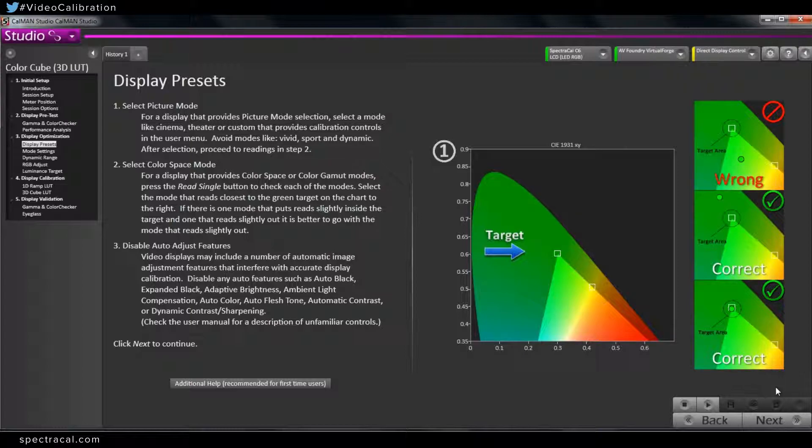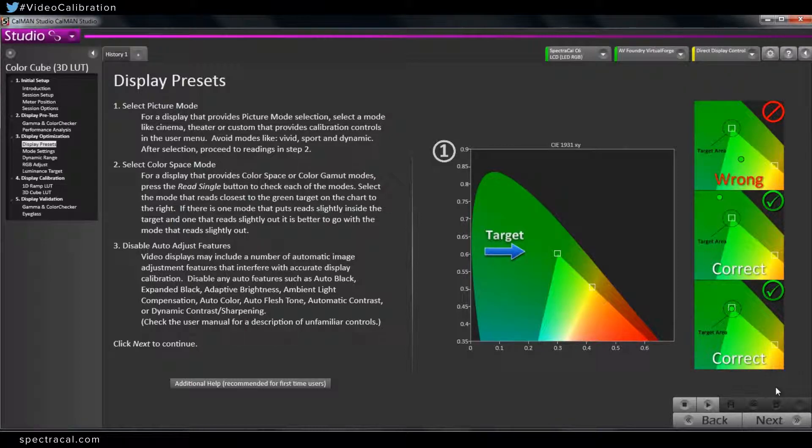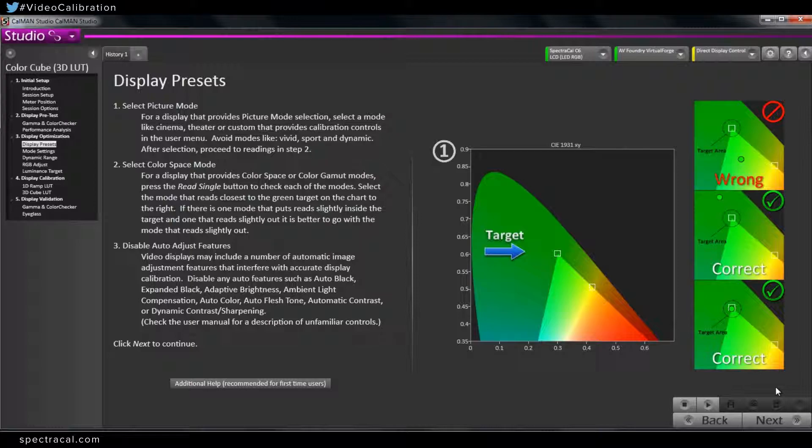Picture mode is something that is on some broadcast monitors, most consumer displays. Essentially, it's like standard, custom, user, movie mode. Essentially, it changes a whole bunch of parameters with just one setting changing. A lot of the times in broadcast monitors, picture mode doesn't really apply. They'll have an individual custom or user setting for the color space or the white point or the gamma. So a lot of those, they don't have a global setting to change all of those at once. They have individual settings for each of those.